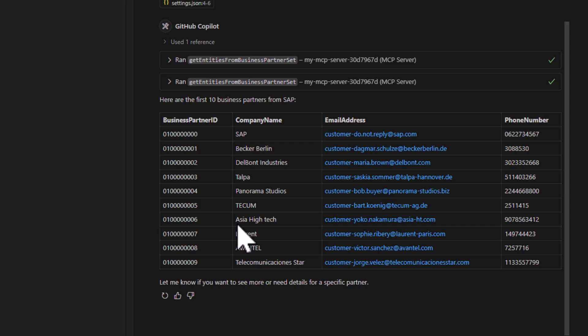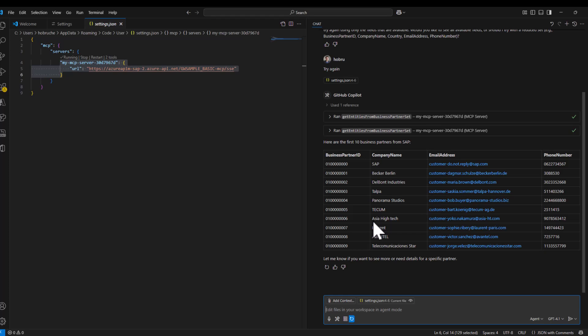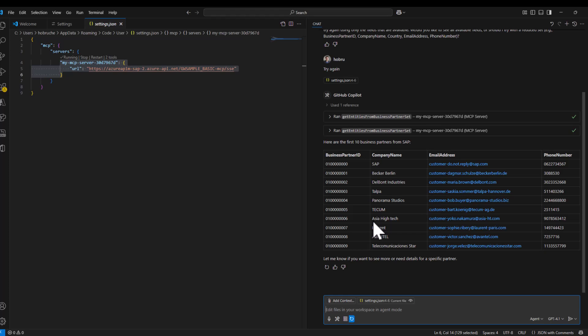This was the developer view — how to use MCP with Azure API Management in the context of GitHub Copilot. In the next video, we'll take a closer look at how to integrate this MCP server also in Copilot Studio.